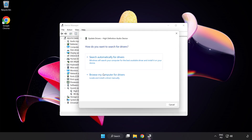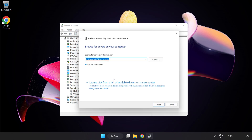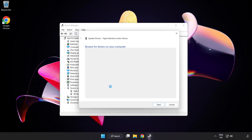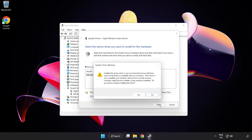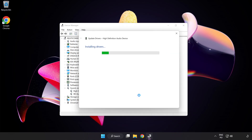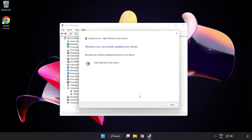Click Browse My Computer for Drivers, then let me pick from a list of available drivers on my computer. Click your used audio device and click Next. Click Yes, then click Close.